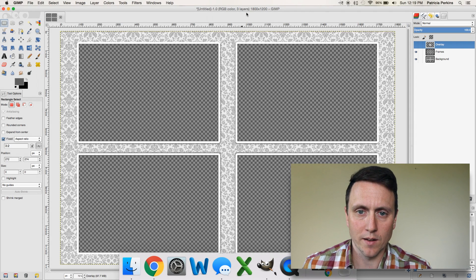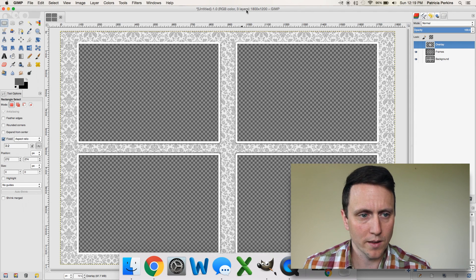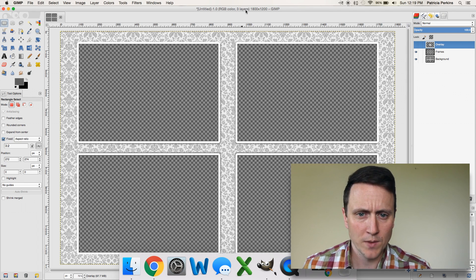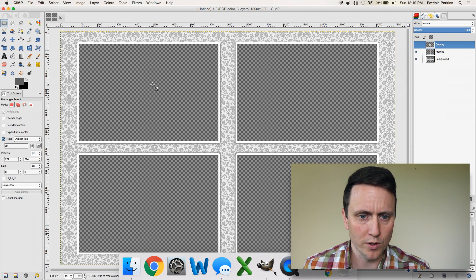Loaded up here in GIMP, I've got a template that I'm going to be using for an event later today, and this is just a standard template with four photo placeholders.